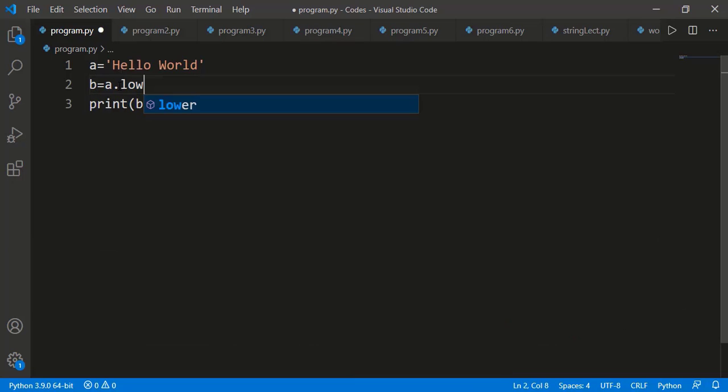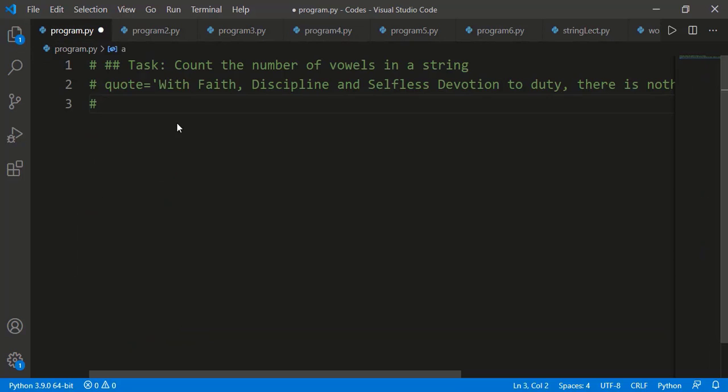Likewise, we have the lower() method which returns a new string with all lowercase letters. Now let's do a task.